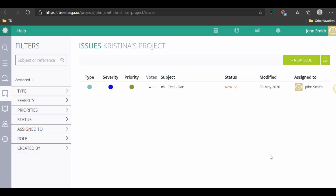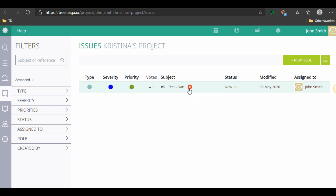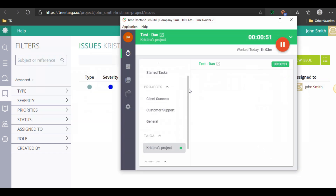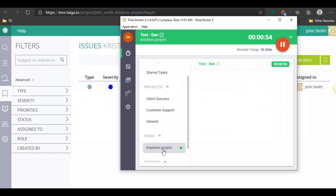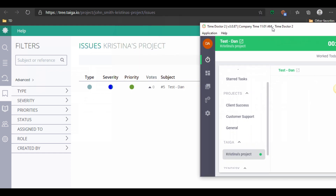Taiga lets you manage your projects and workflows with an open-source, agile-focused tool. Explore more at taiga.io. Ease of use: intuitive interface, easy to adopt for agile teams. Benefits: free, customizable, and suitable for both small and large projects.